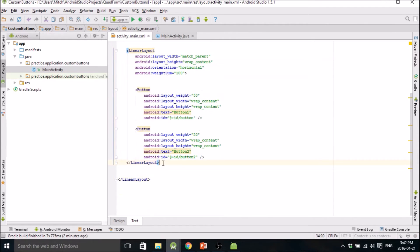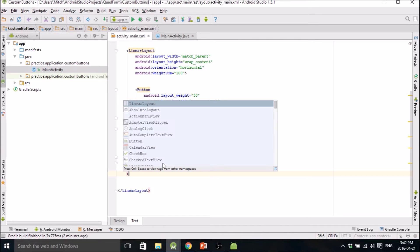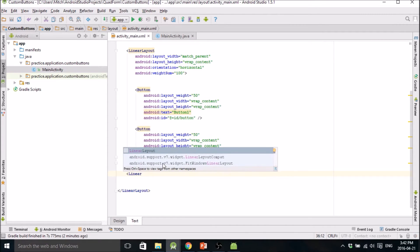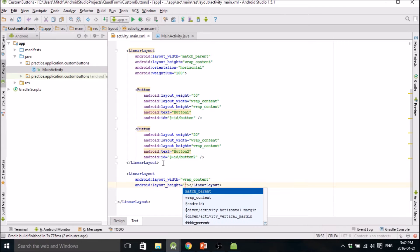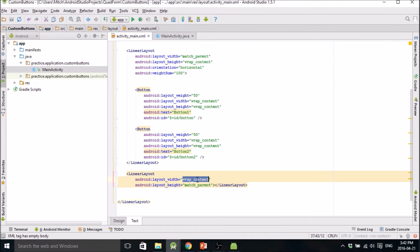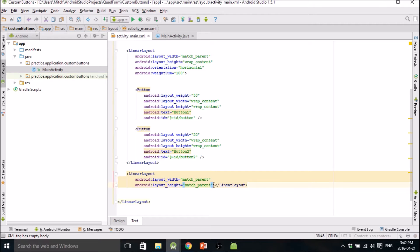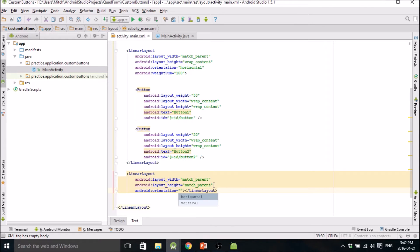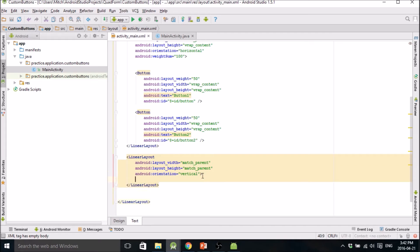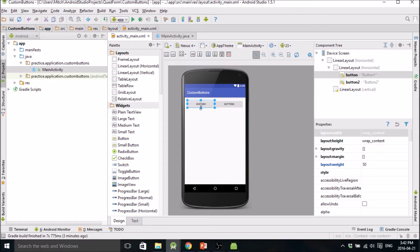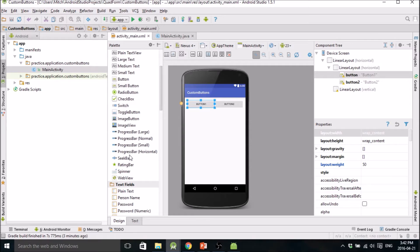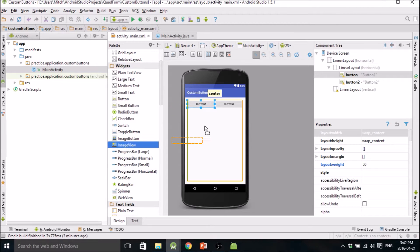The next thing I'm going to show you is adding that image. I'm going to make another LinearLayout set to match_parent and match_parent with a vertical orientation. This is just how to organize your stuff in your layout.